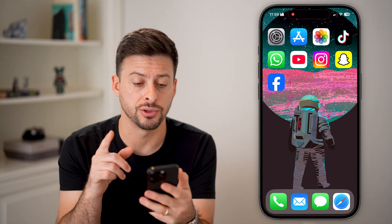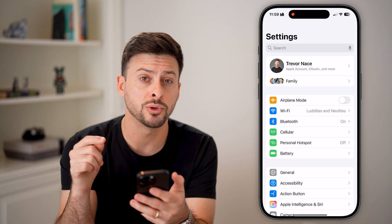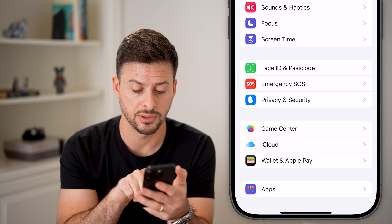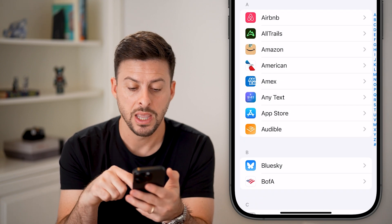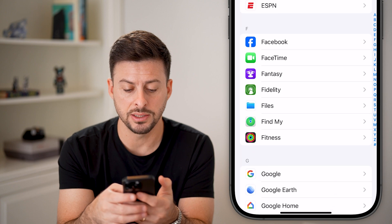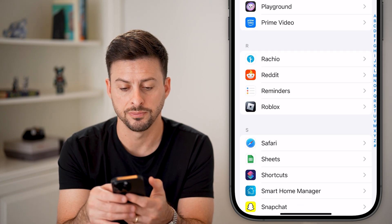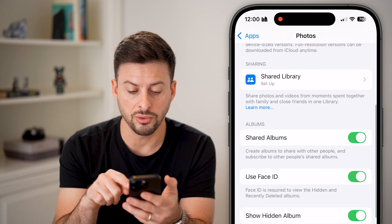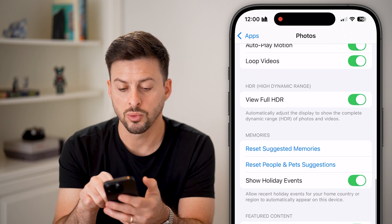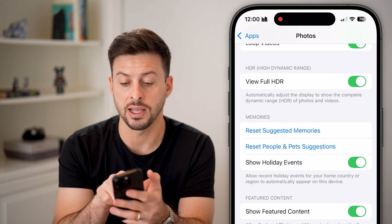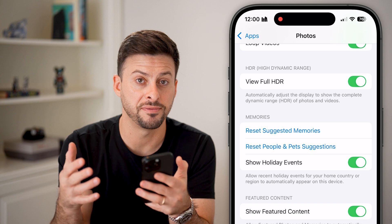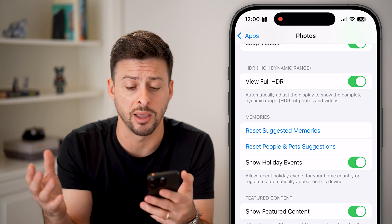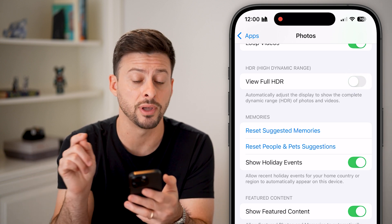The first thing we'll do is head into your settings. Tap on settings, scroll to the very bottom, and find the Photos app. Tap on where it says Apps, and scroll down until we find the section for Photos. Tap on Photos. From here, if we scroll down, you'll see towards the bottom there's HDR — high dynamic range. This is essentially where photos look super boosted and bright, which is fairly annoying. So let's turn off View Full HDR.